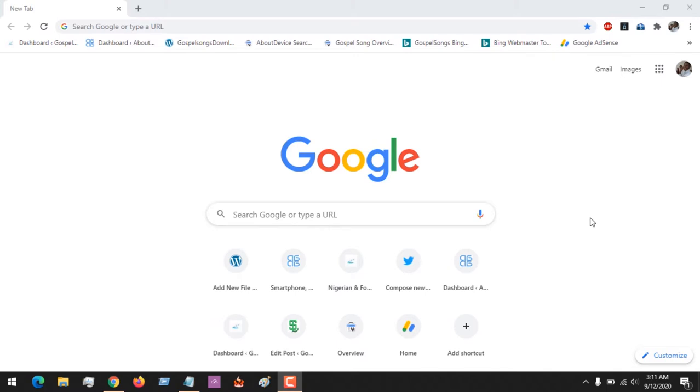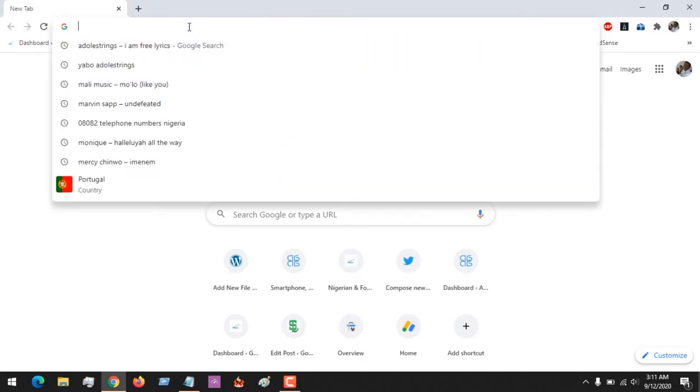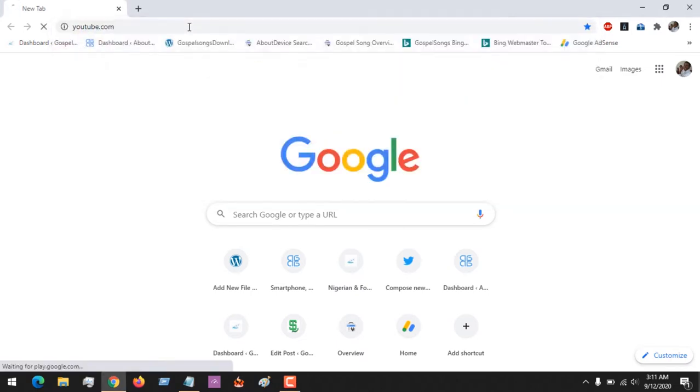Hello, good day and welcome to About Device. Today we'll be learning how to access the YouTube audio library. The YouTube audio library contains royalty-free audios that you can use in your recordings. First of all, visit YouTube.com.